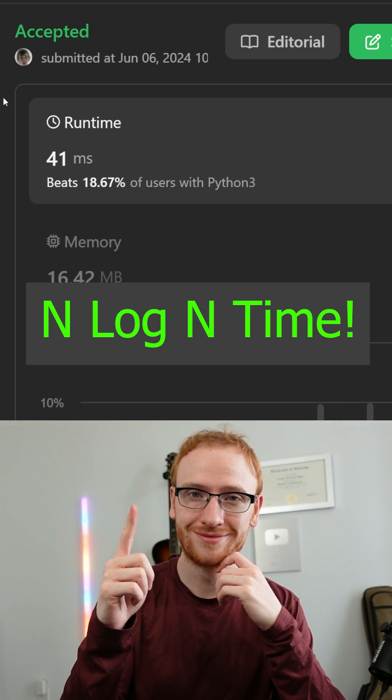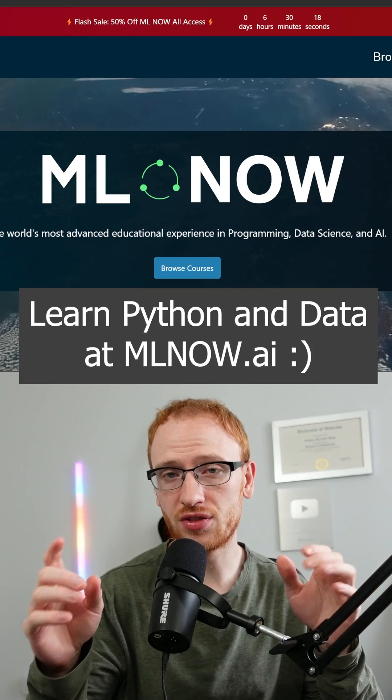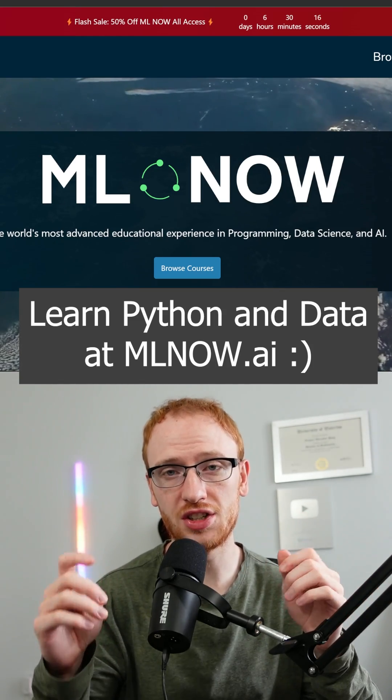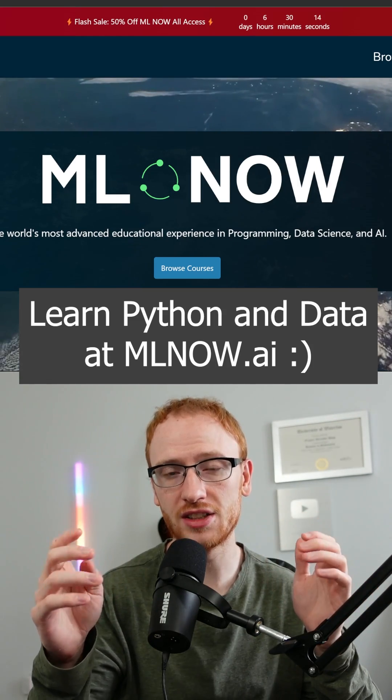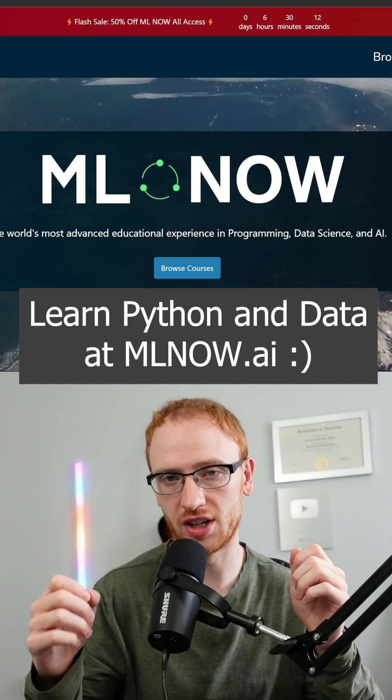And LeetCode's kind of stupid, but this is what passes the interview. Thank you guys for watching the video, I really appreciate it. If you want to learn Python and data science, please check out my site mlnow.ai.